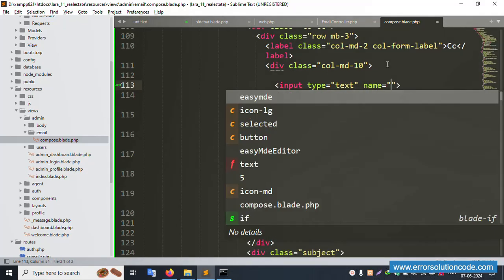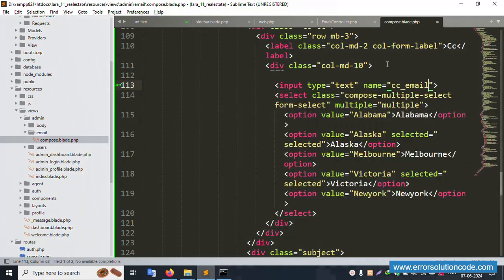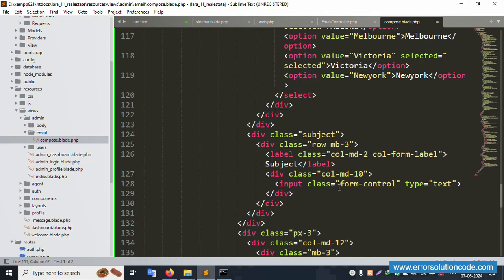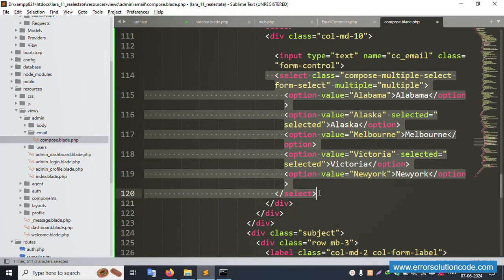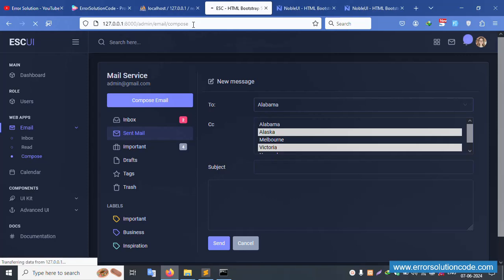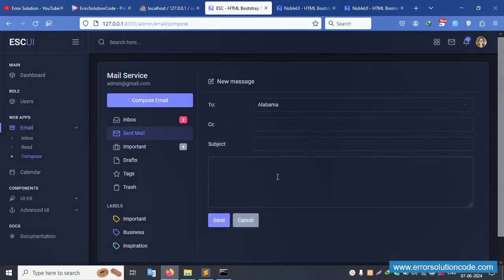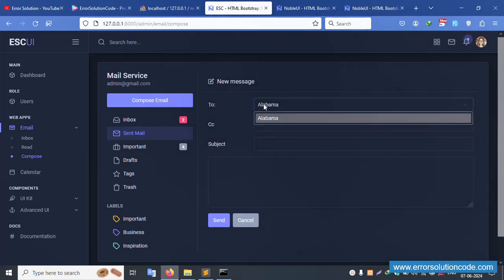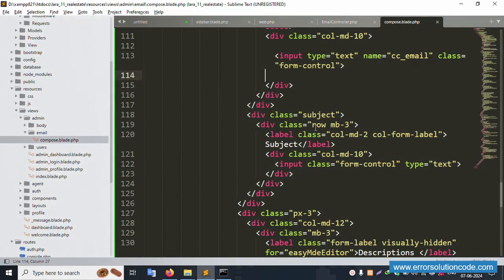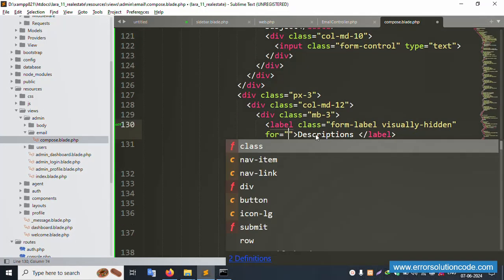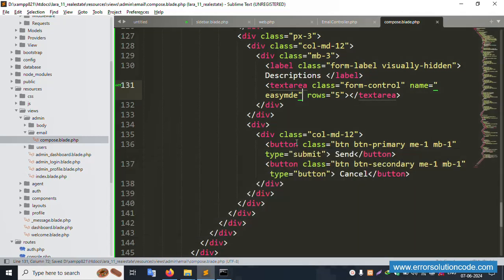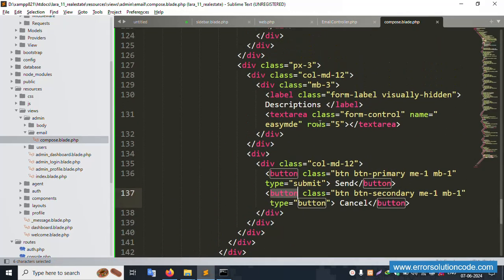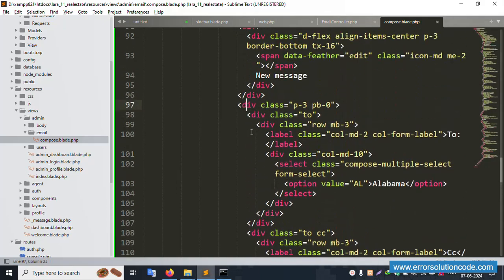The CC email field name is set. Add class 'form-control' to the CC input. Remove the select dropdown - the CC is successfully set as a text box. The CC, subject, and message fields are set. For the dynamic value - only agent and user will show, not admin. Remove unnecessary force and id attributes. The submit button type is set - all good.